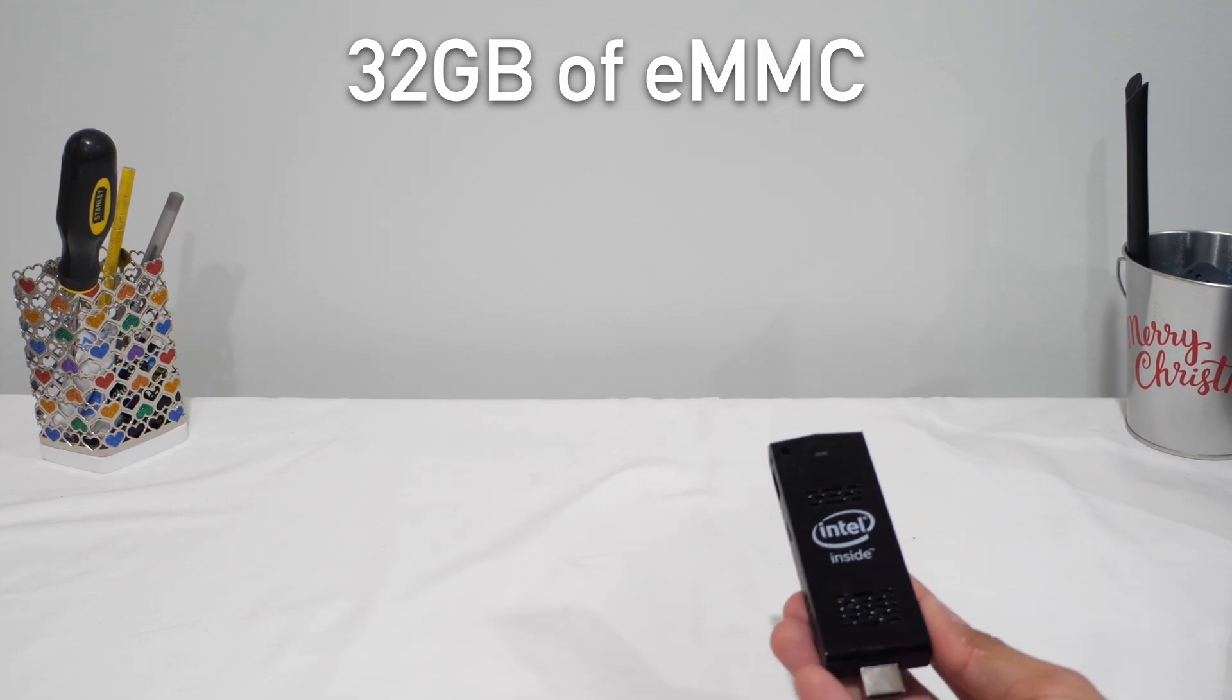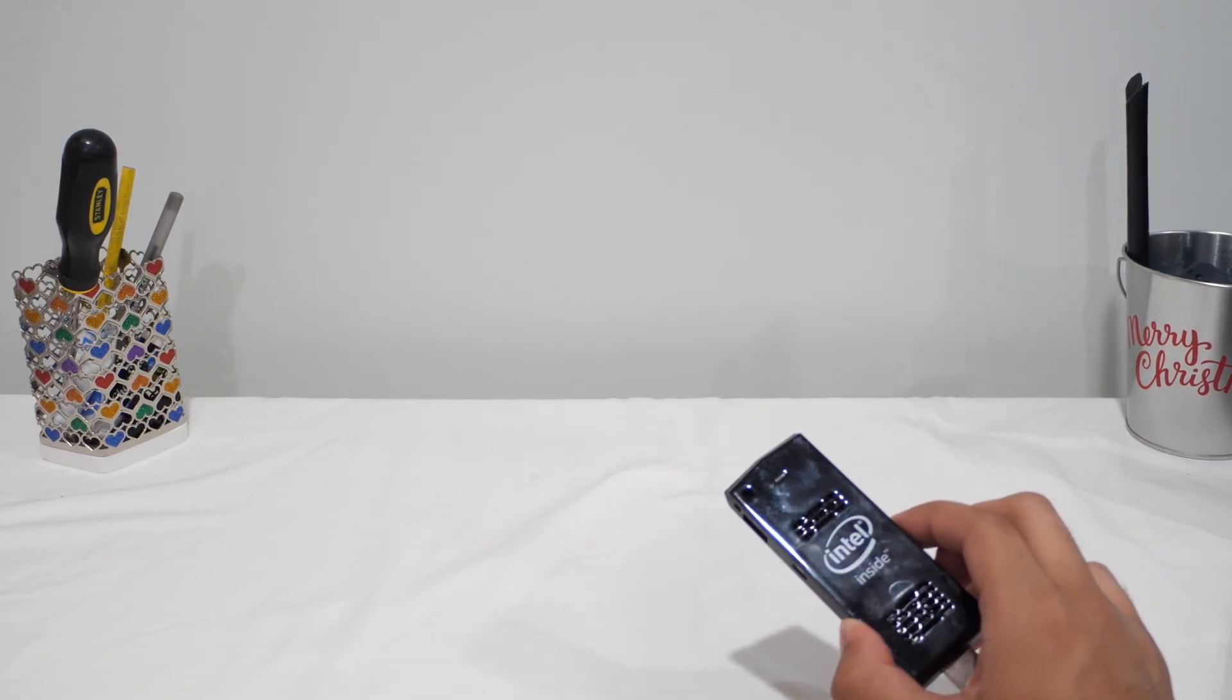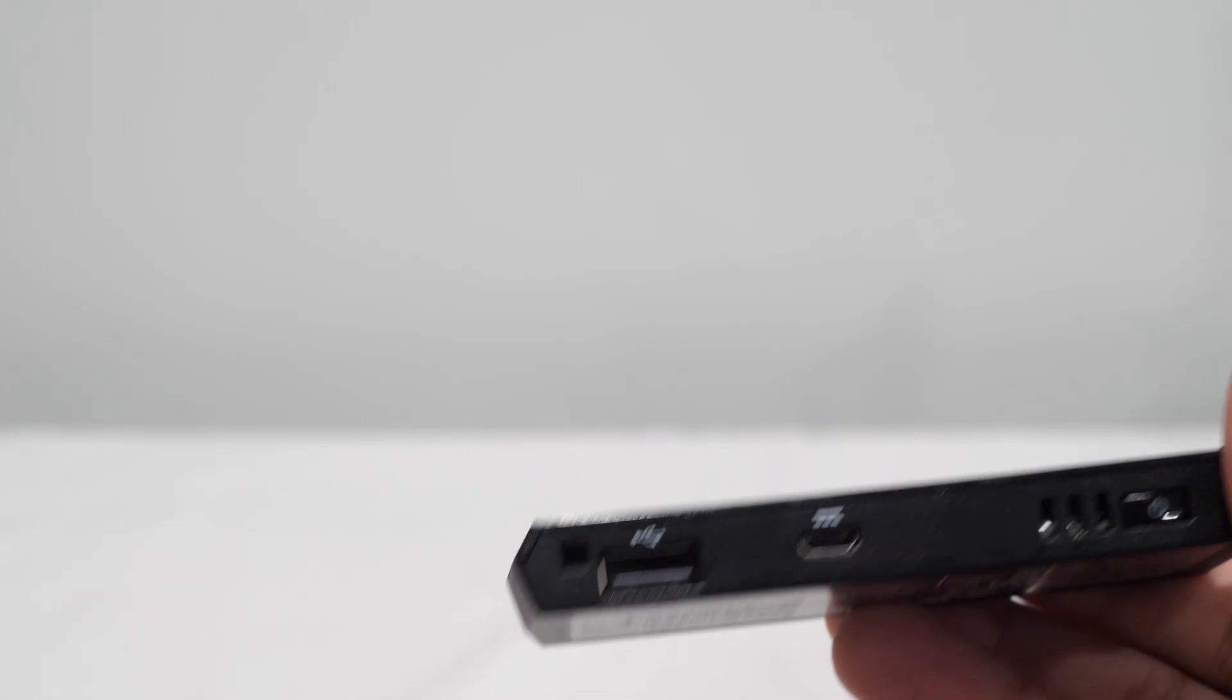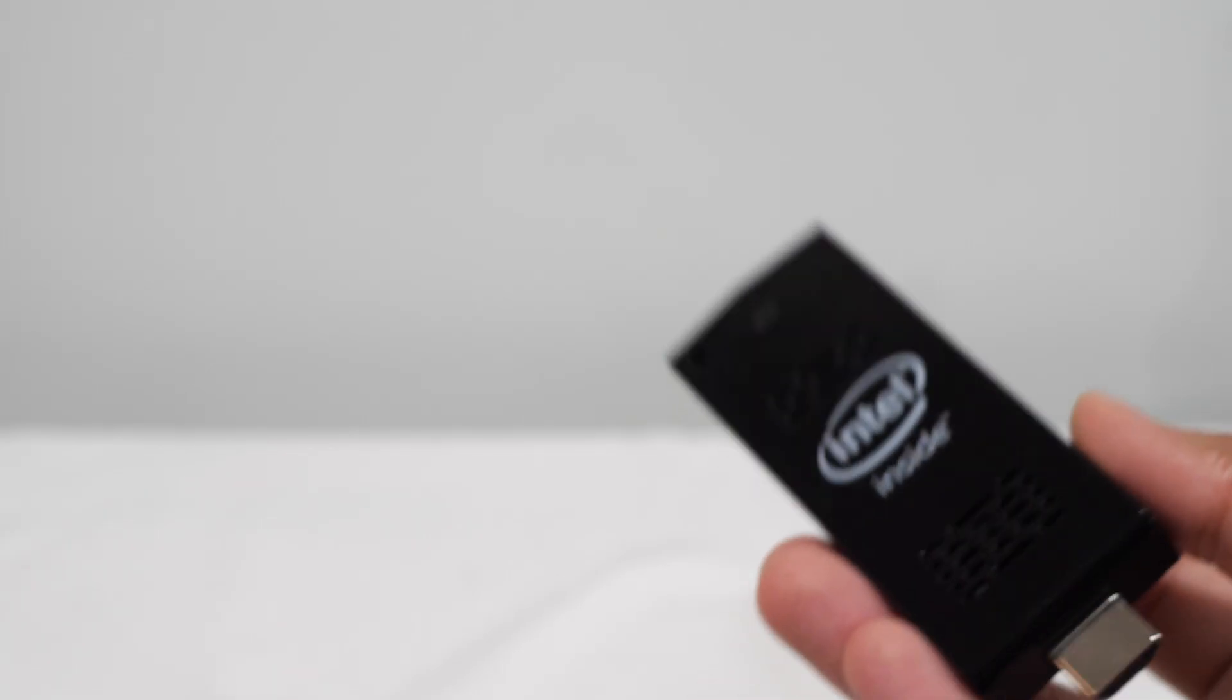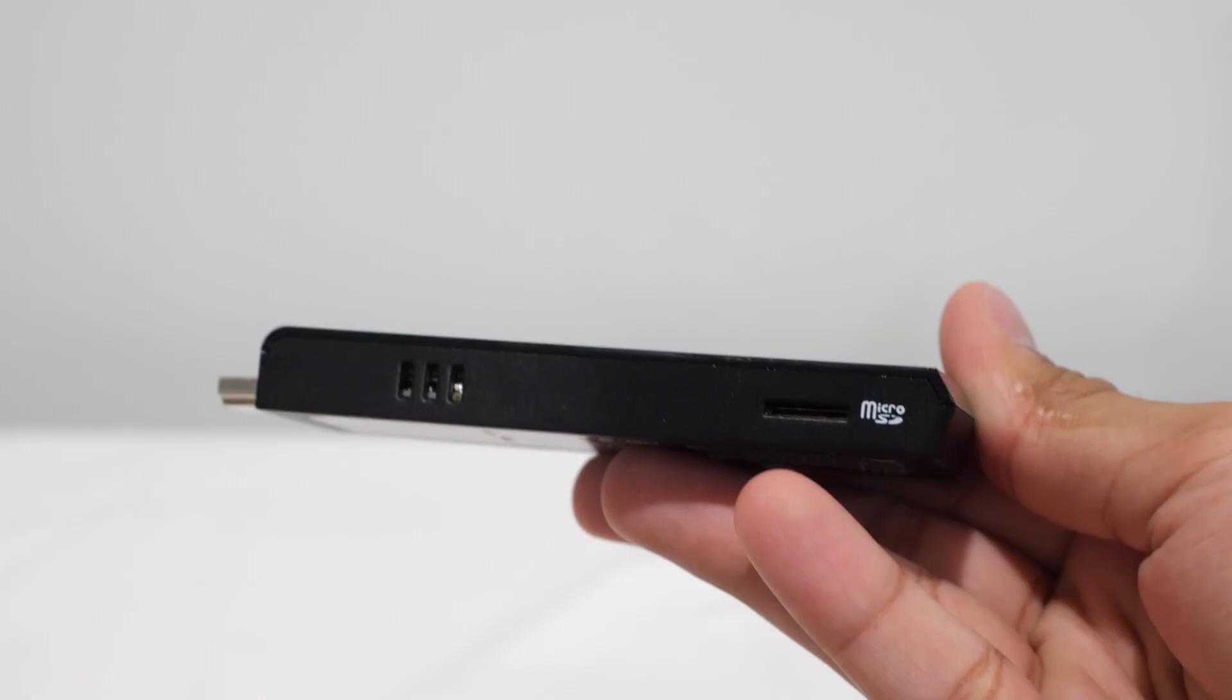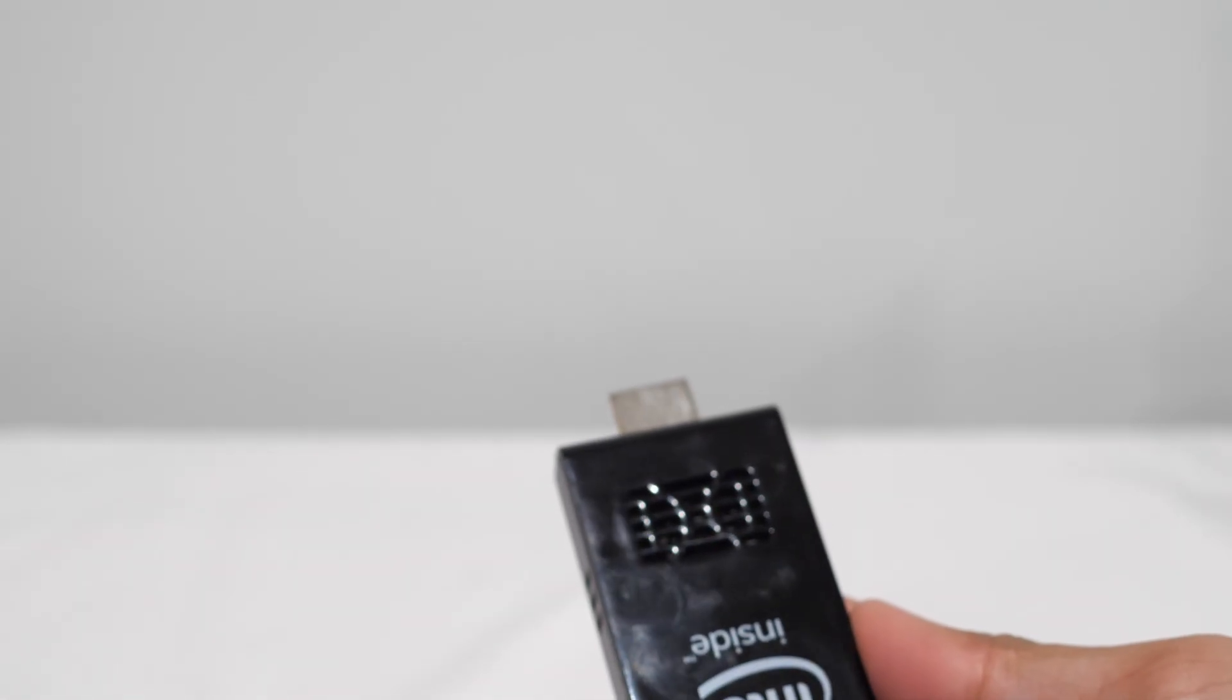As for ports, we've got one USB 2.0 port and a microUSB port used for power. This thing still needs external power, so I'm going to use my 12W Apple charging brick and it actually works just fine with this. There's also a microSD card slot and of course, the HDMI plug that pops straight into the back of your monitor. Super compact and super convenient.